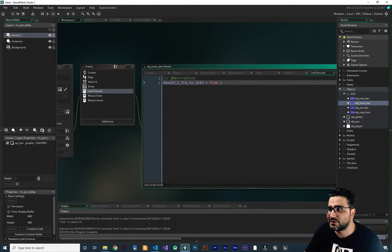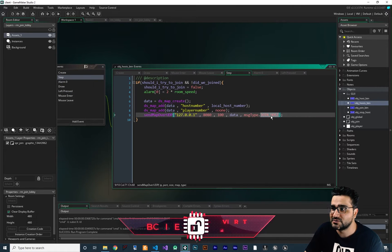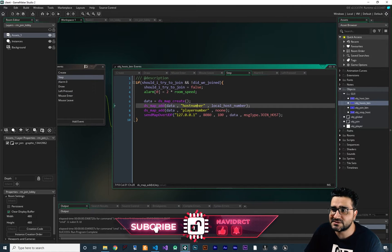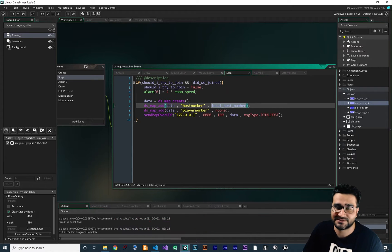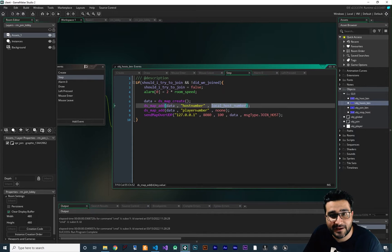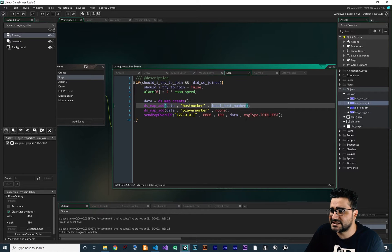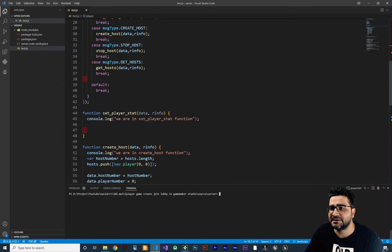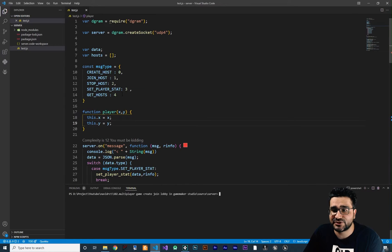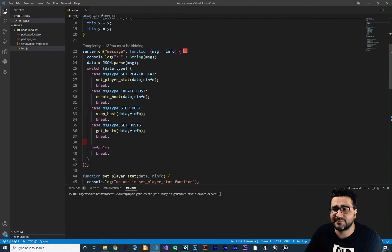You remember in the last video we sent a join host request with the host number that we want to join, and we want a player number. The server should give us a player number so we know what our player ID is. So let's go to our server — we just send a join host request and we should create our function for joining a host and add it to our state machine.